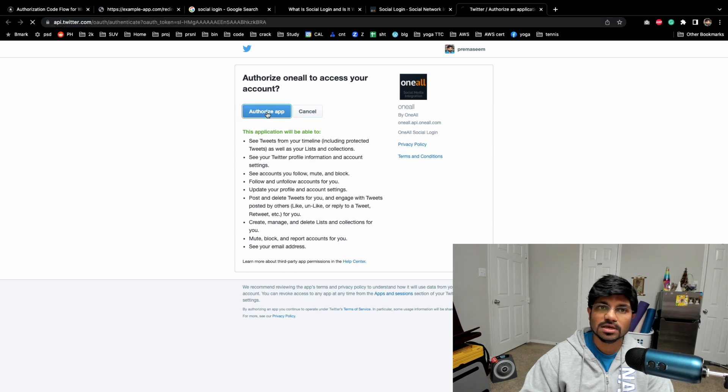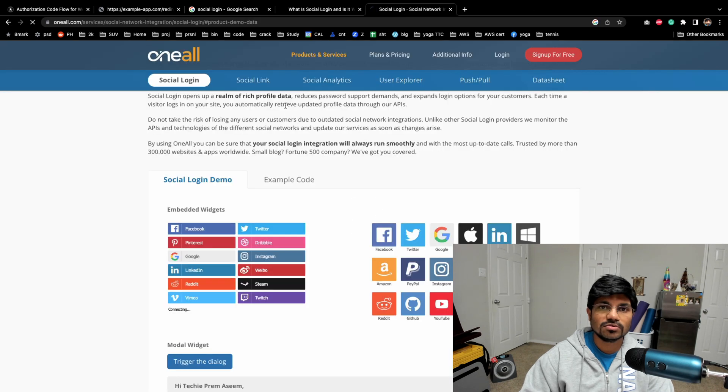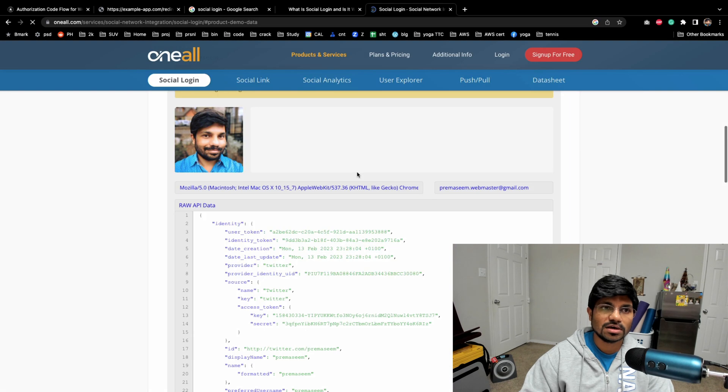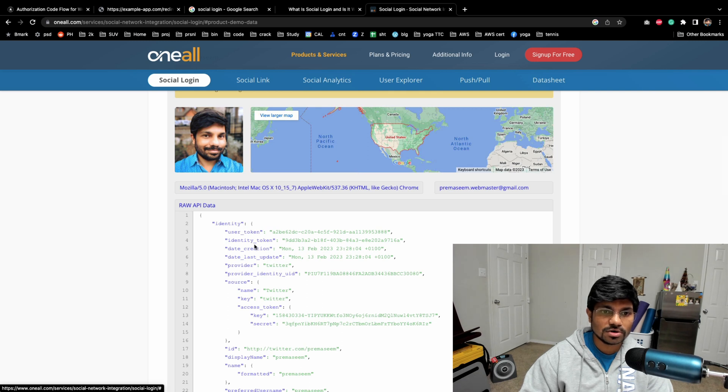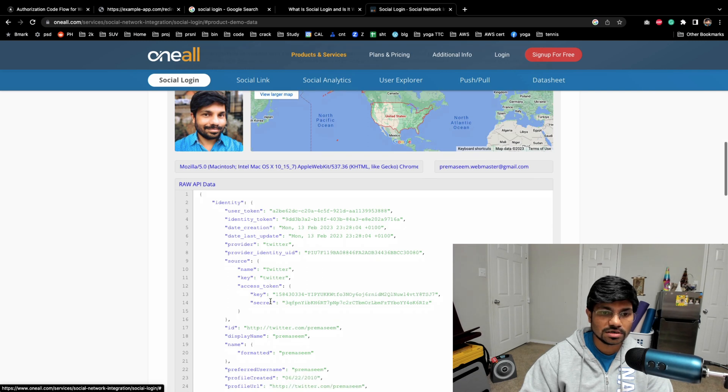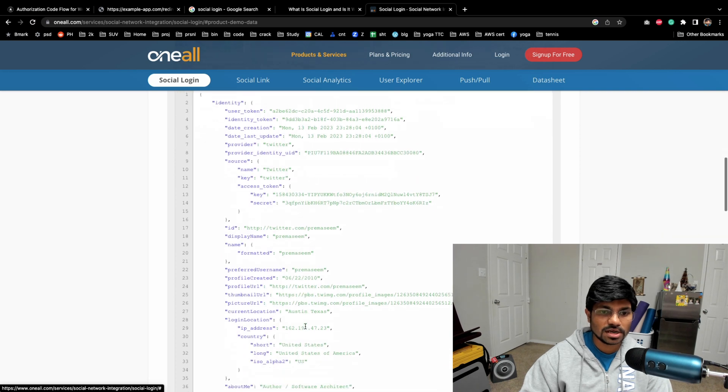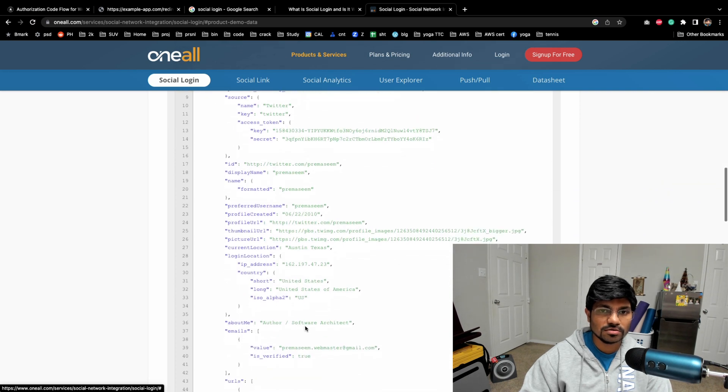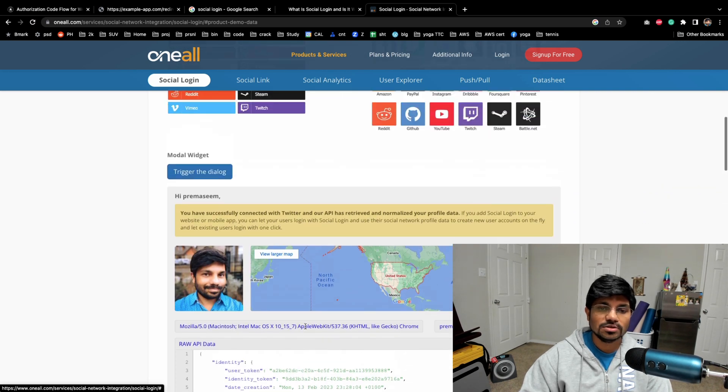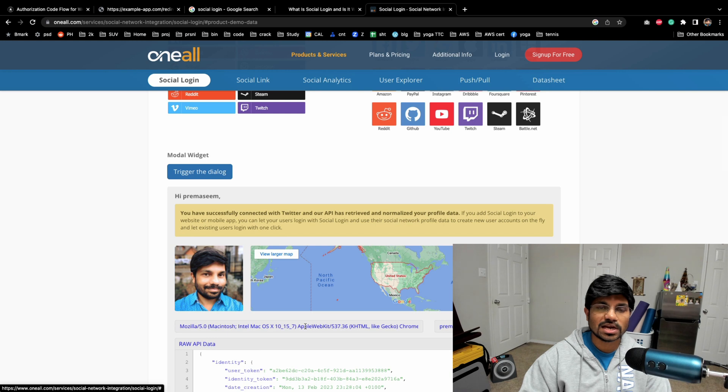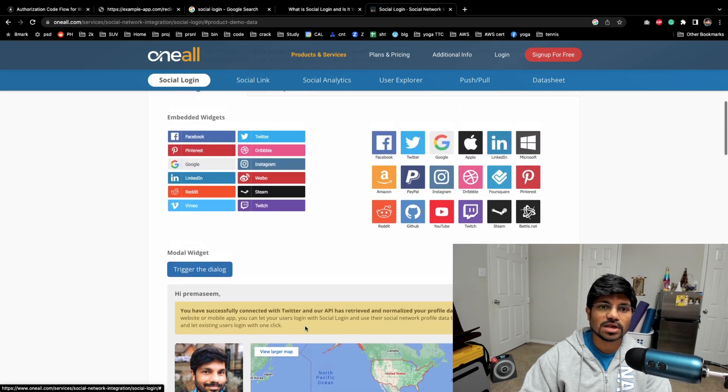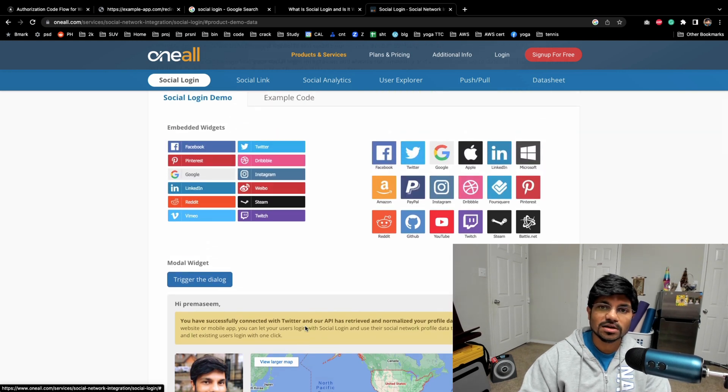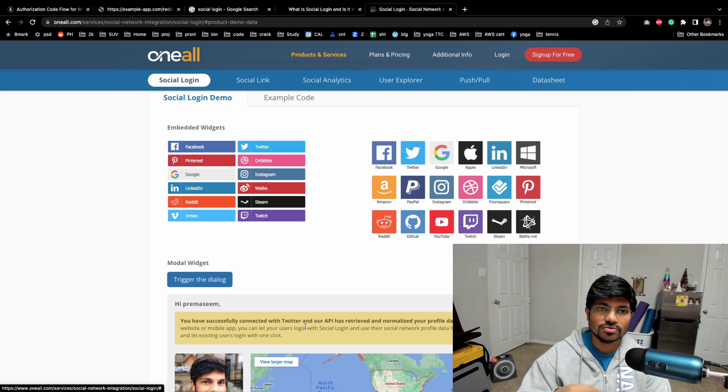I say yes, I would like to do that. Twitter behind the scenes shares all my user token, identity token, and the information - email ID, display name, everything you see on screen - using a back channel to the product website. The product website uses that to create a user profile or account.